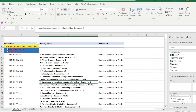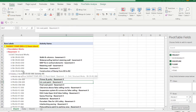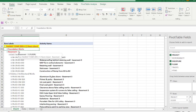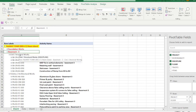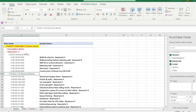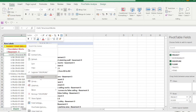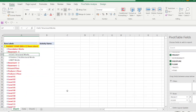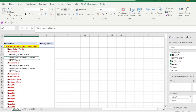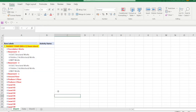Drag the Discipline field to after the Floor Number. Now you have: Project Name, Floor Number, then Discipline — Civil Work, Finishing Work, etc. Right-click and Expand/Collapse > Collapse Entire Field to collapse all rows.